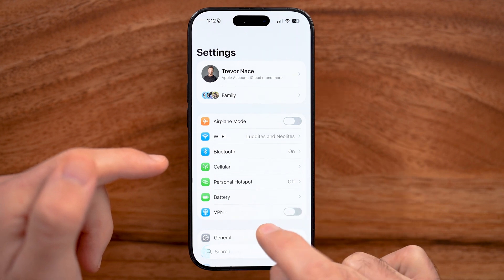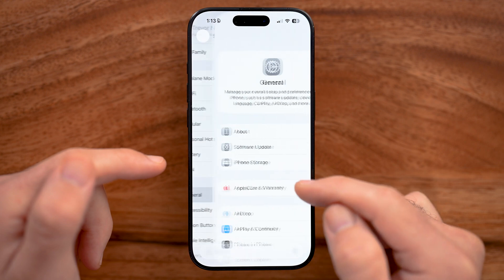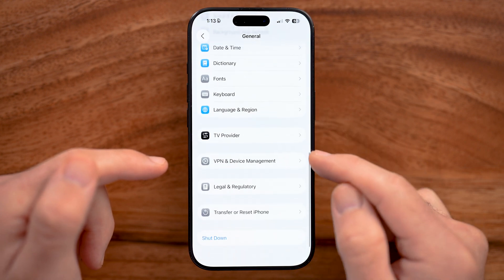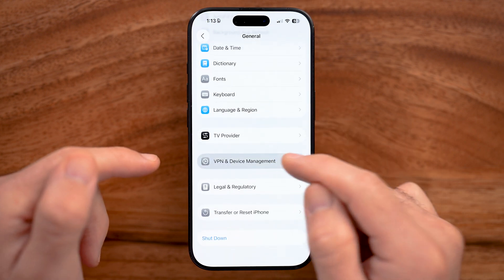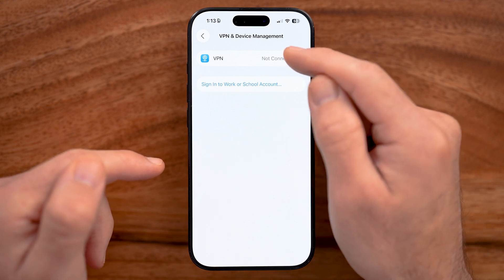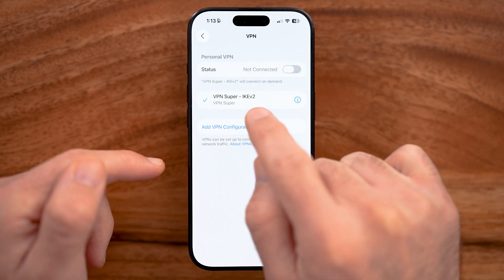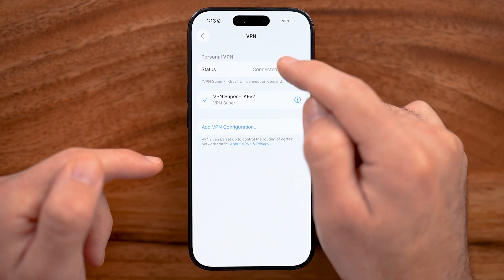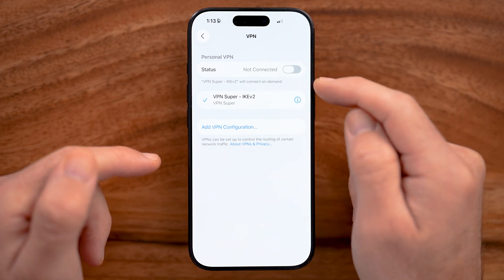But sometimes it automatically reconnects. If it does, just tap on General, then scroll down to the bottom and tap on VPN and Device Management. From here, at the very top, tap on VPN. If you have a profile and it is turned on, you can disconnect from it here just by toggling it off.